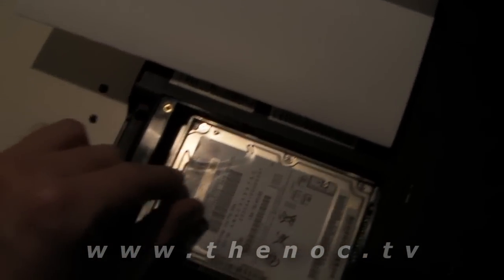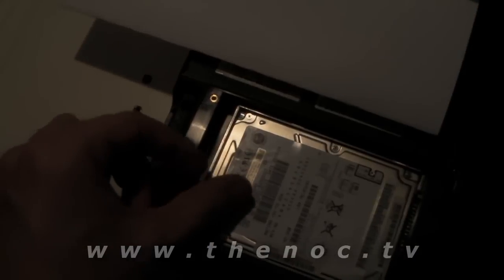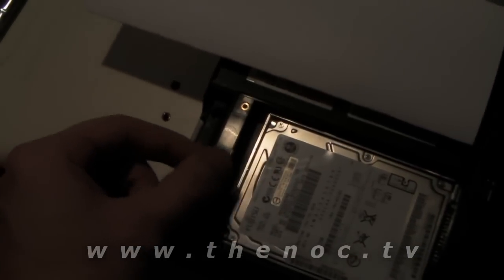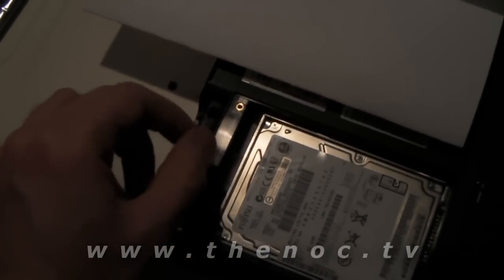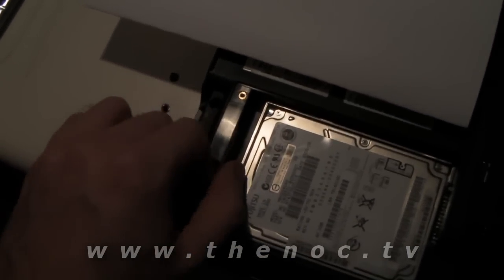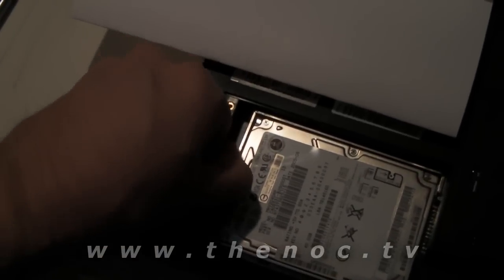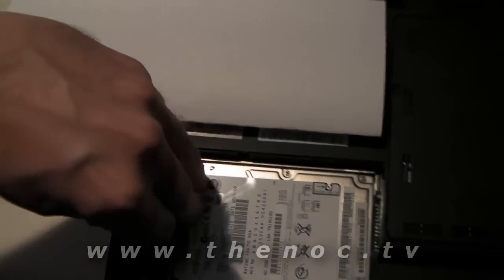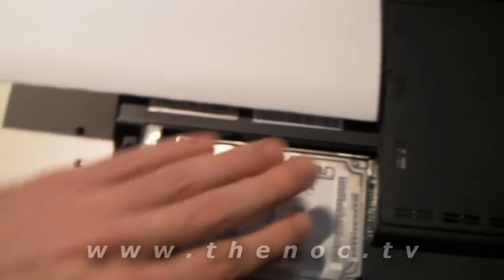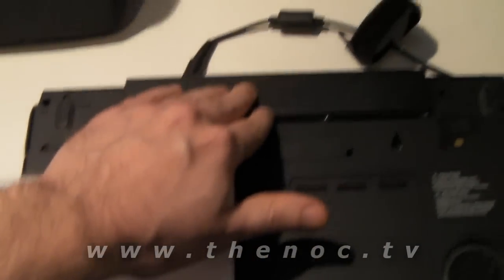And what you do is once you get it open, usually you have a tab. This one's transparent so you probably can't see it too well, but you have a little tab here, you just kind of slide it a little bit to release the drive. It should come out, but before I do that...